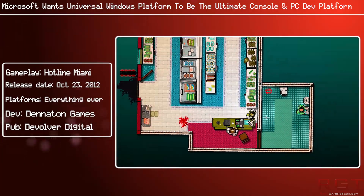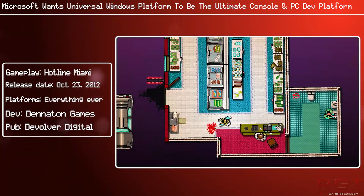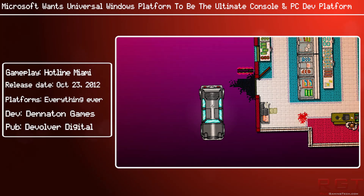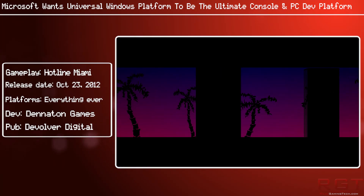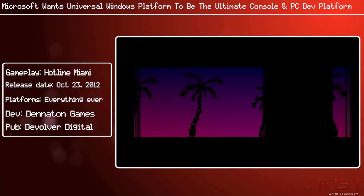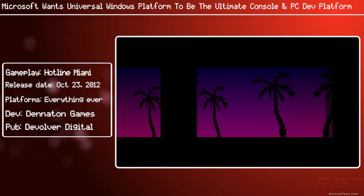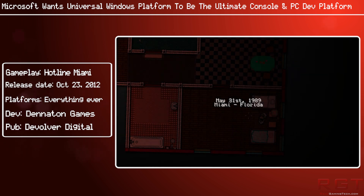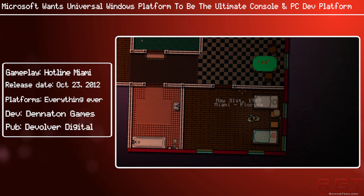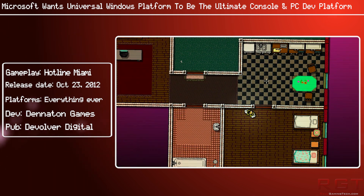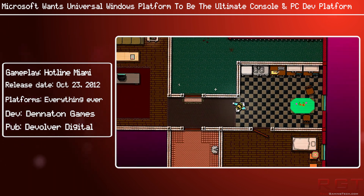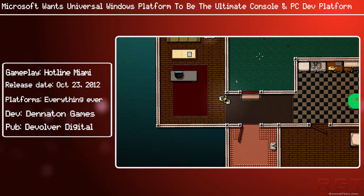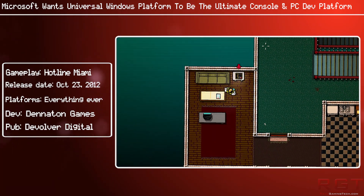Earlier I mentioned the Universal Windows Store, and another GDC session will be taking place about the UWS — the Universal Windows Store. It reads: "The Xbox and Windows Stores deliver huge opportunities and distribution potential for game and app developers."